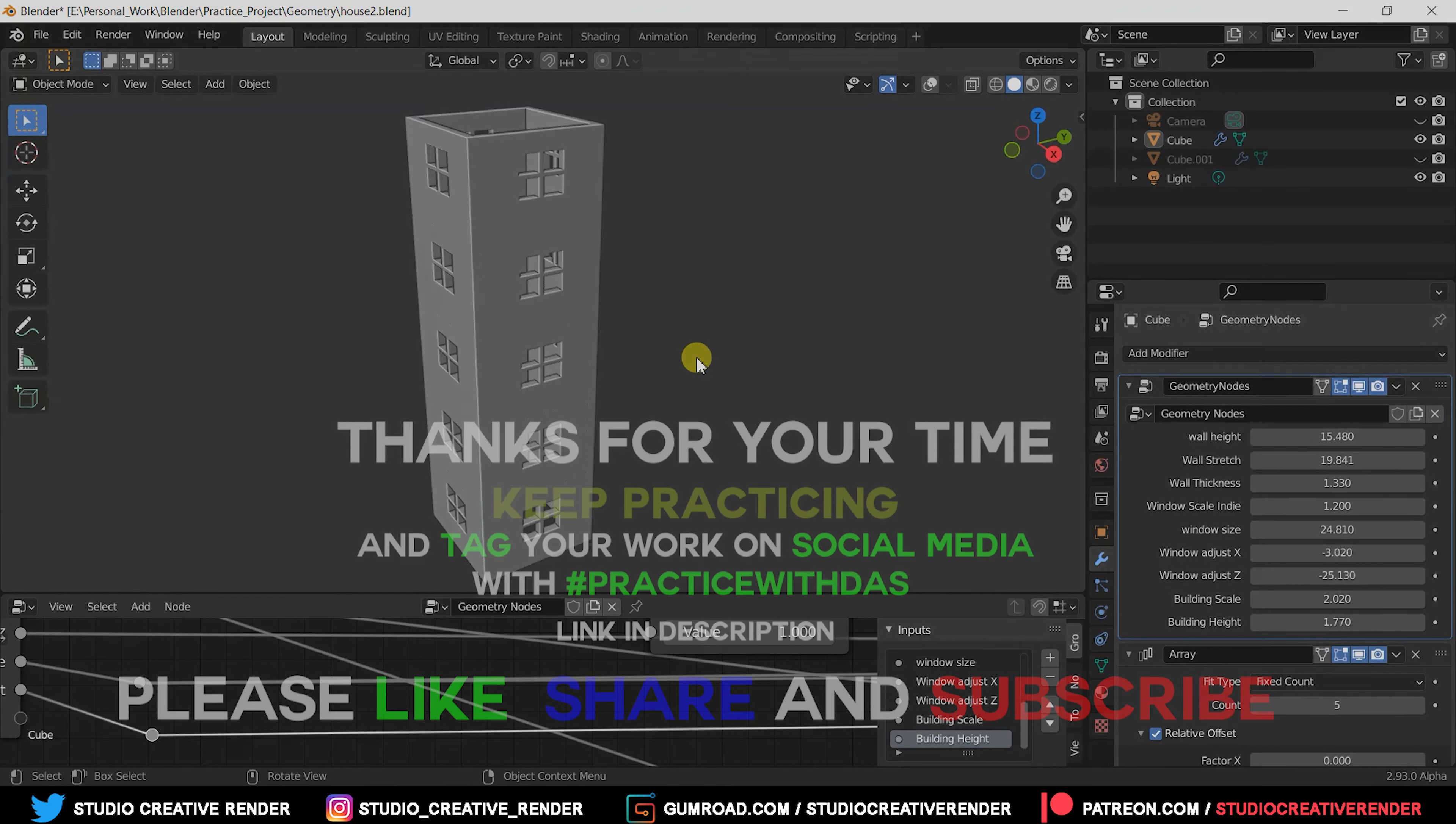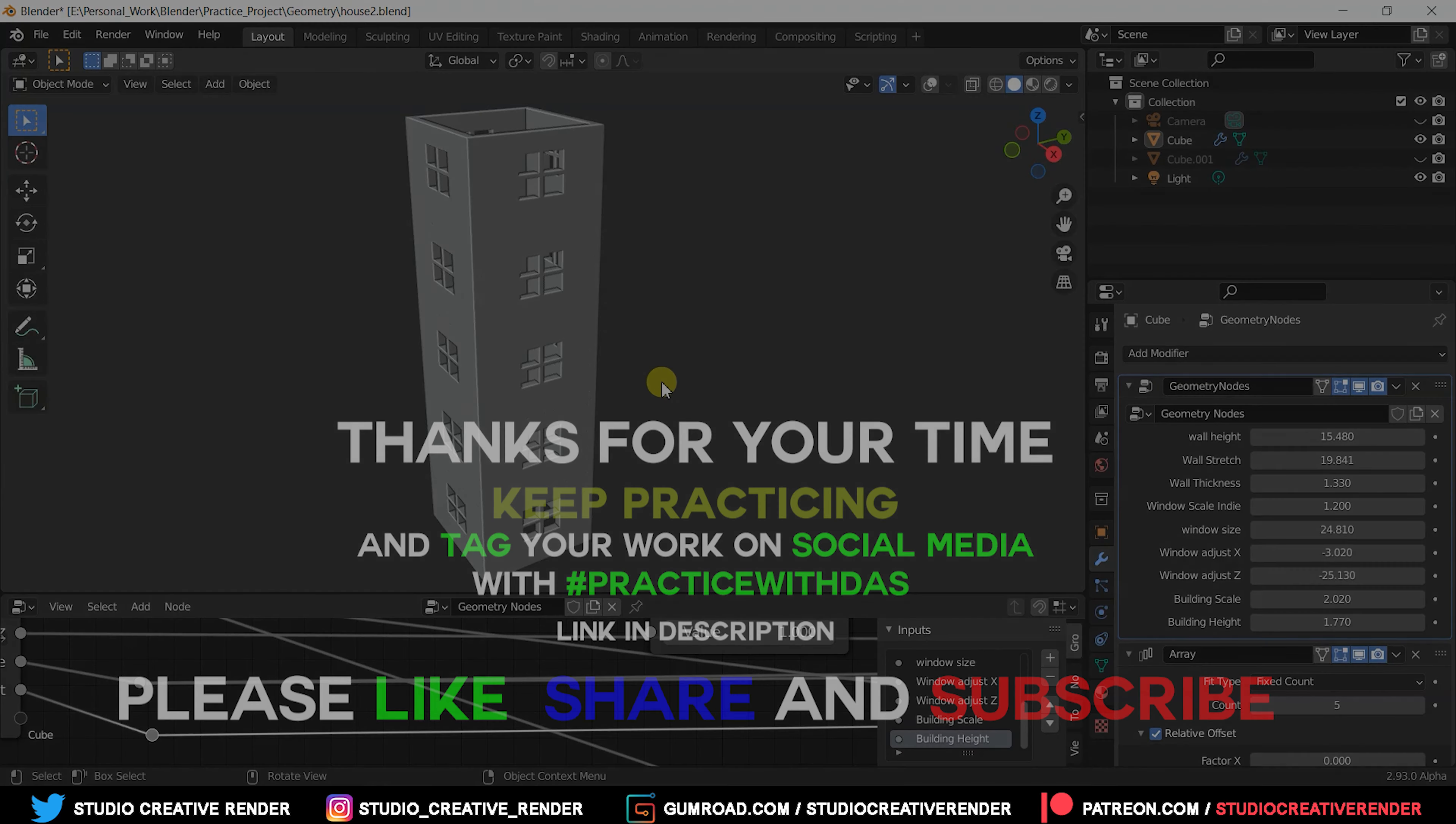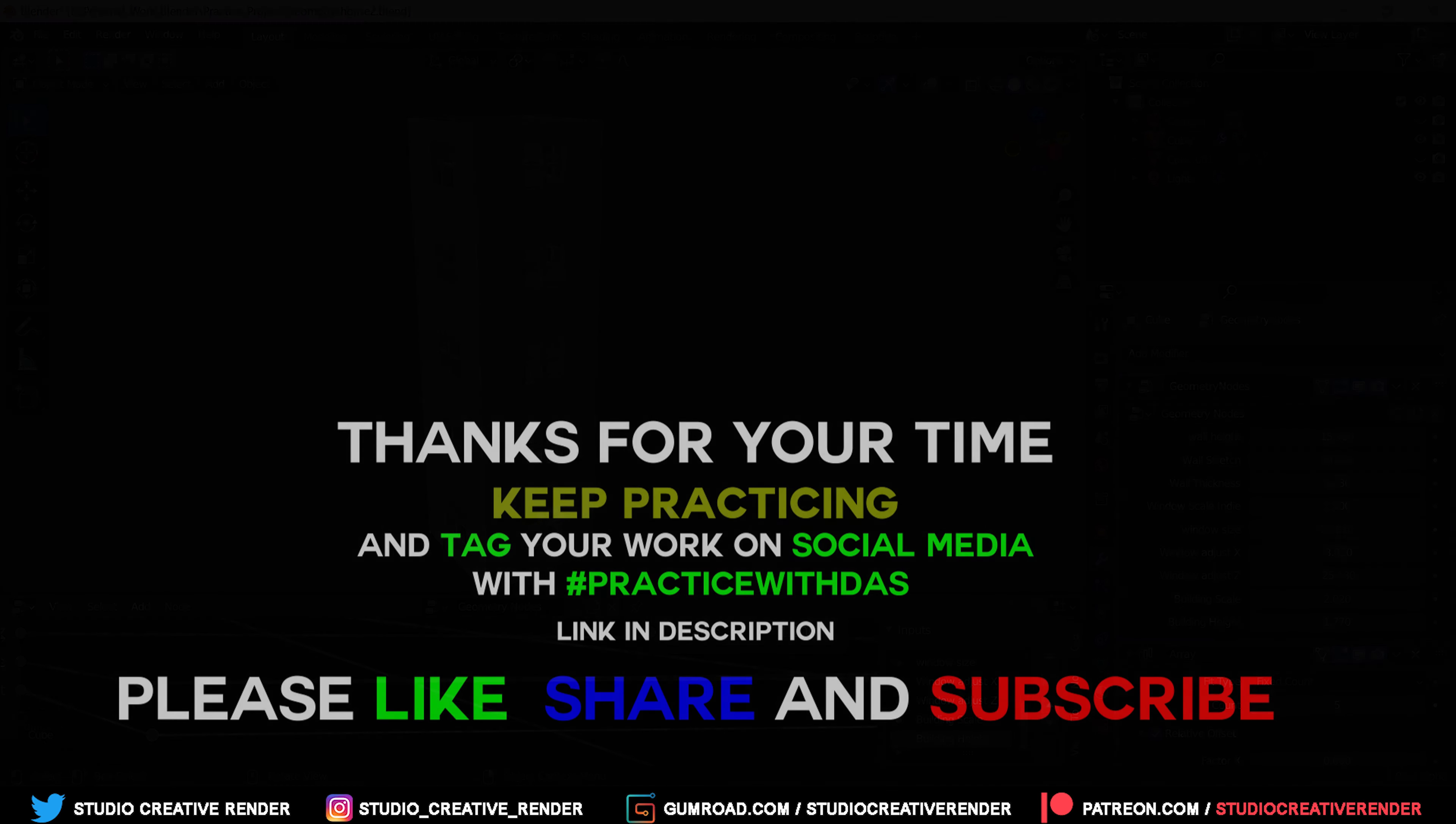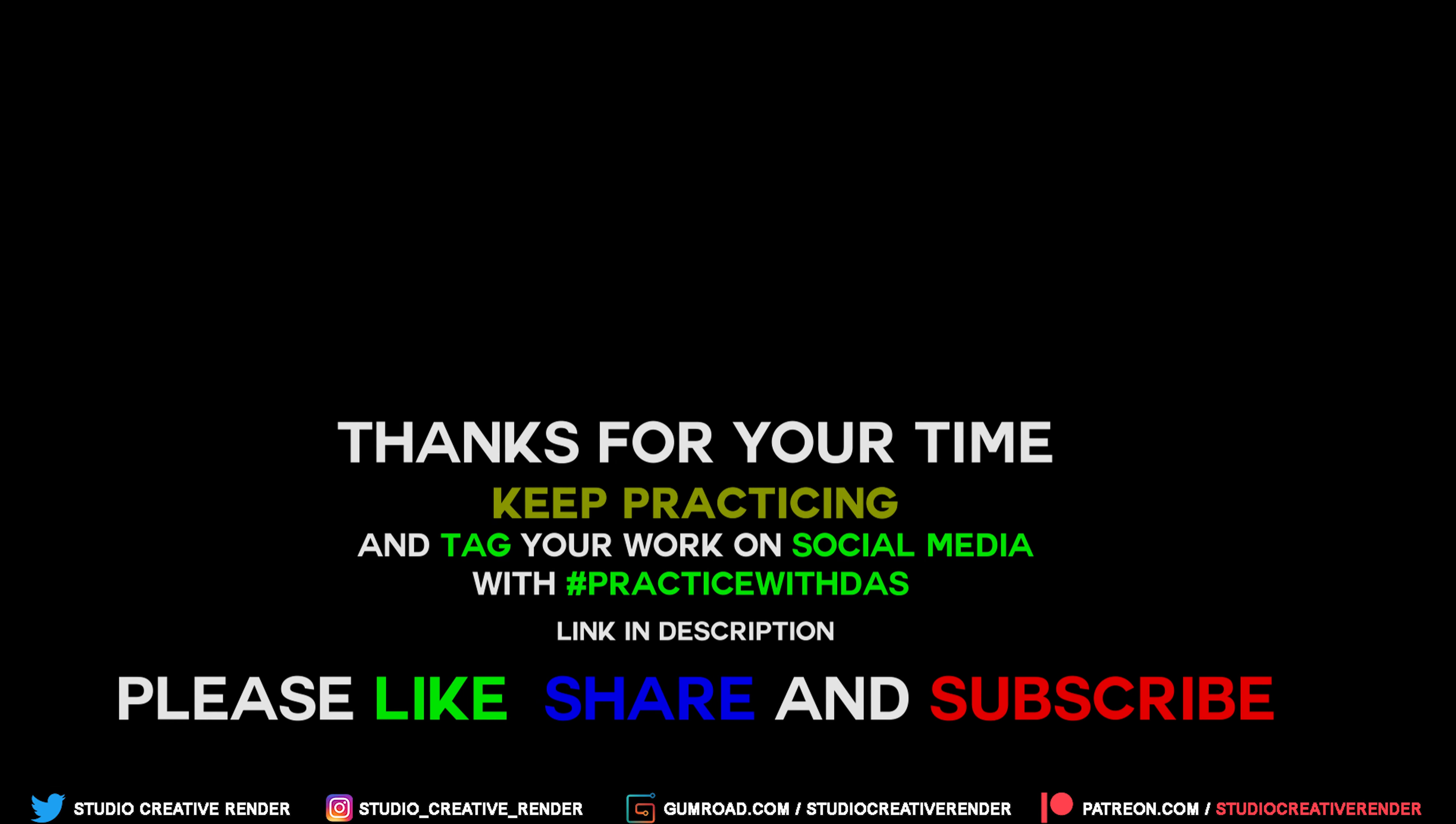Thank you, bye bye, take care, and keep practicing.